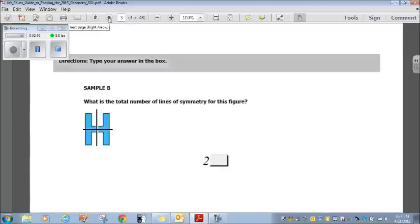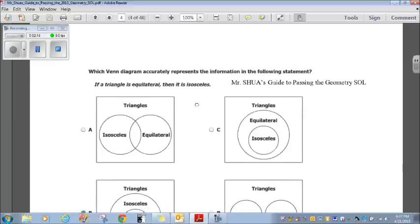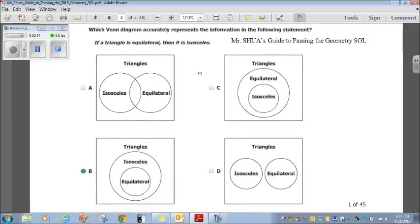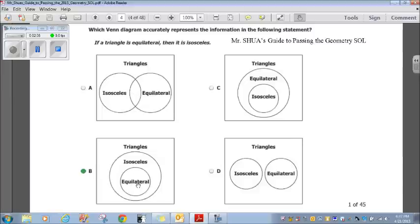Let's go on to the actual questions. Which Venn diagram accurately represents the statement: if a triangle is equilateral, then it is isosceles? Looking at the choices: choice A says some triangles are both isosceles and equilateral; choice B says all equilateral triangles are isosceles; choice C says all isosceles triangles are equilateral; choice D says no triangles are both. Choice B matches, because the statement says if the triangle is equilateral, then it's isosceles. B is our choice.